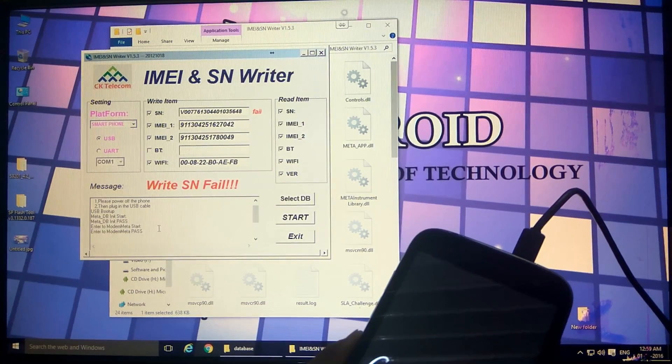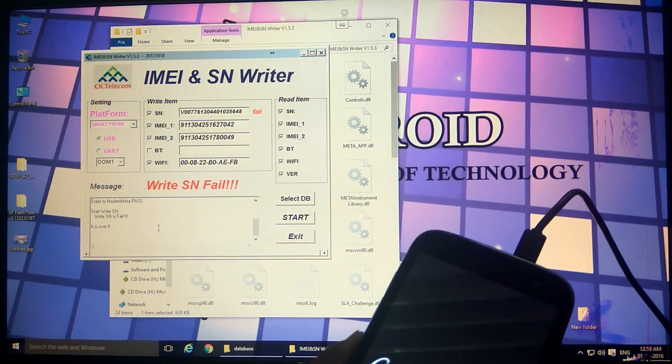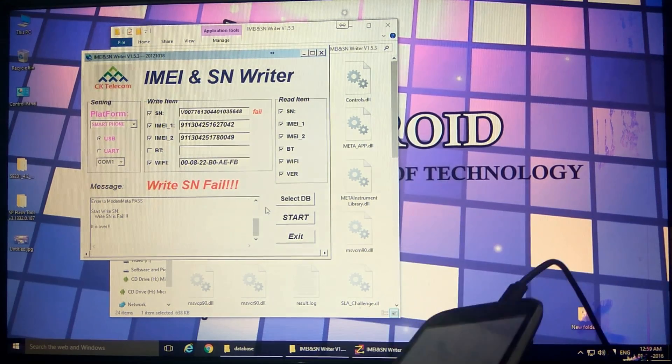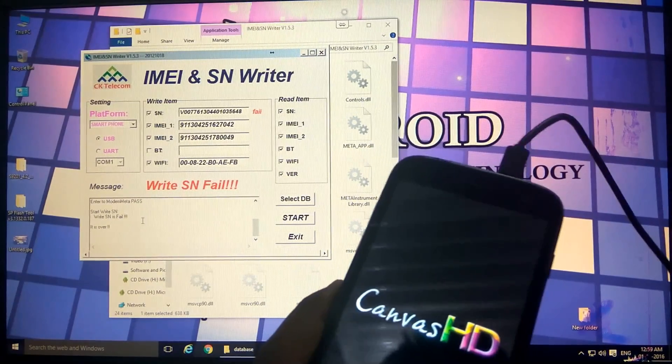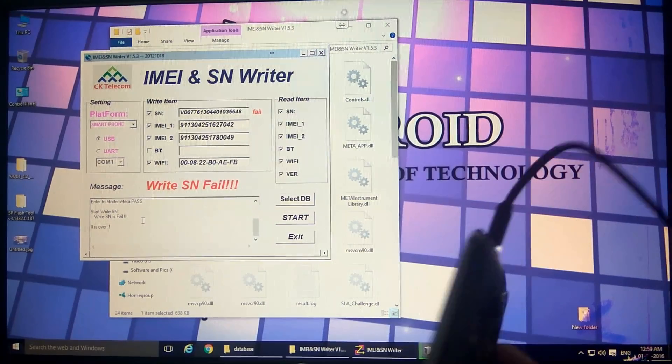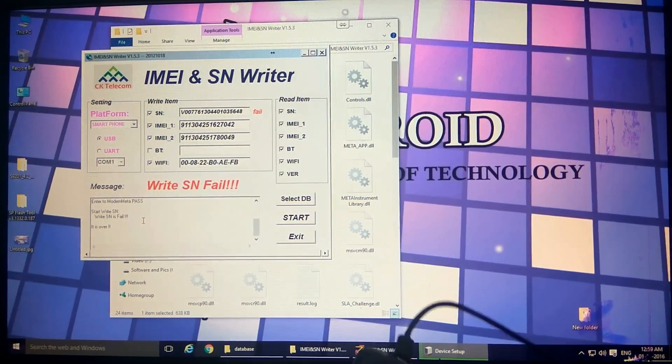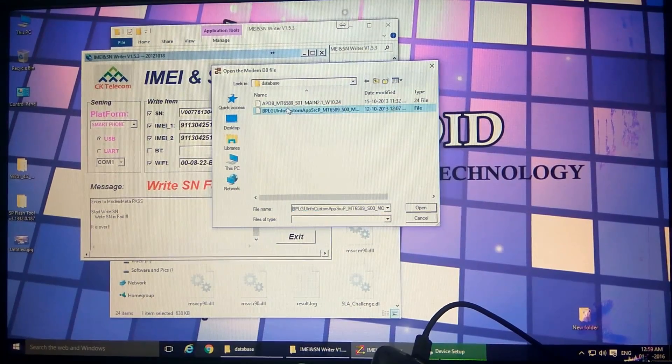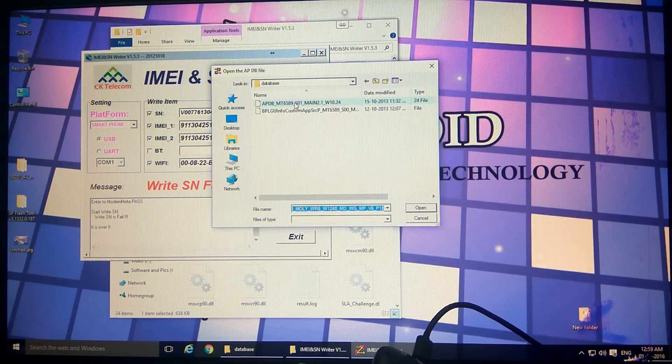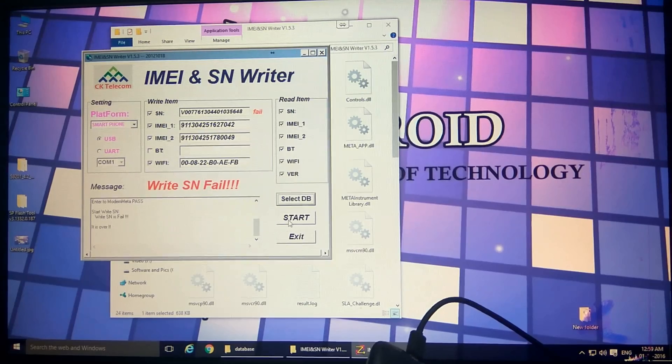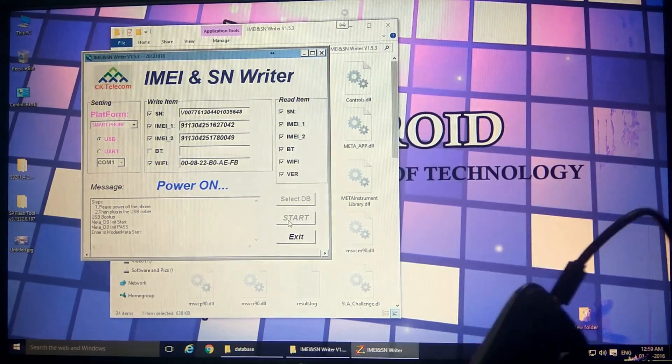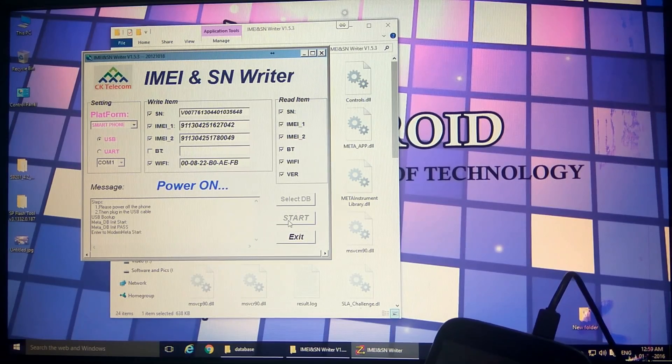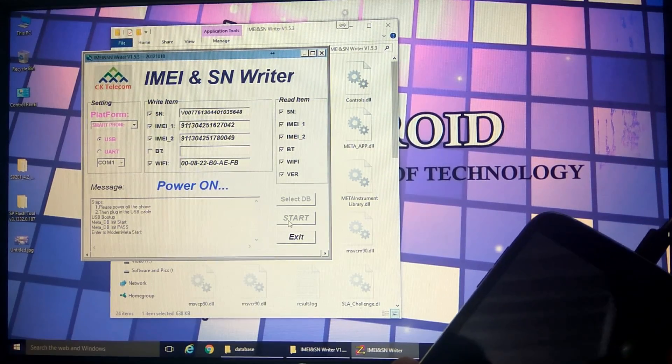That's why it failed - because in the process of selecting the SN serial number, we have selected the wrong one. In order to select it once again, we'll change the order. Now we'll select first BPLG, second is APDB. We'll hit start and we'll plug in the USB cable.